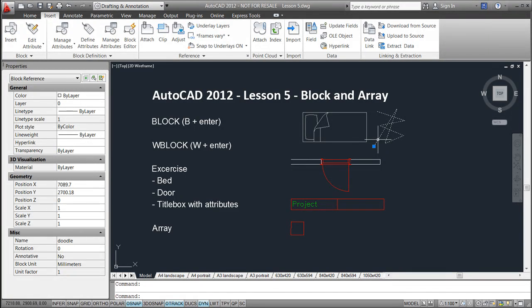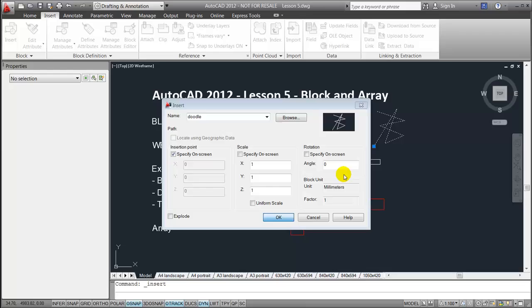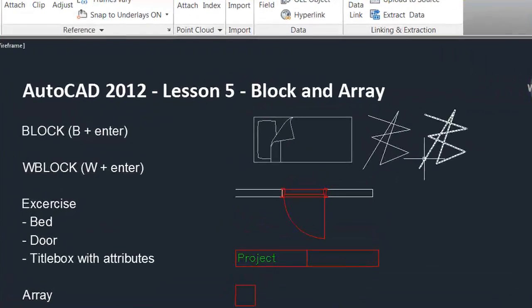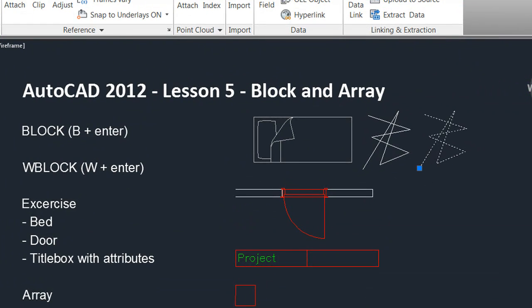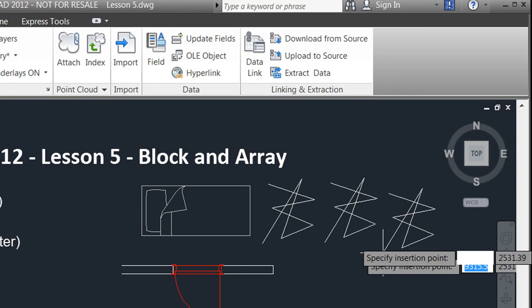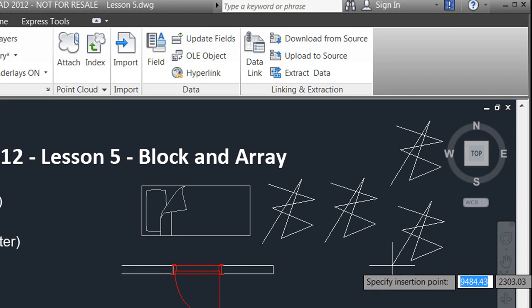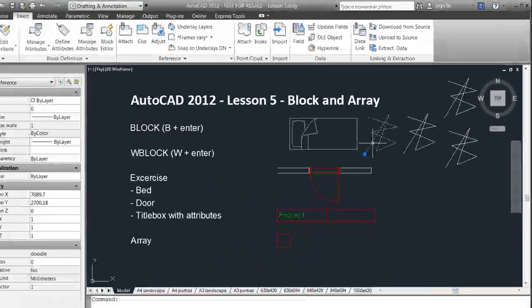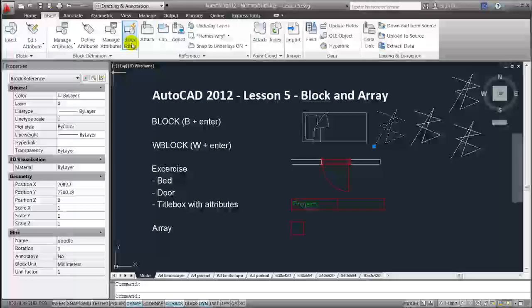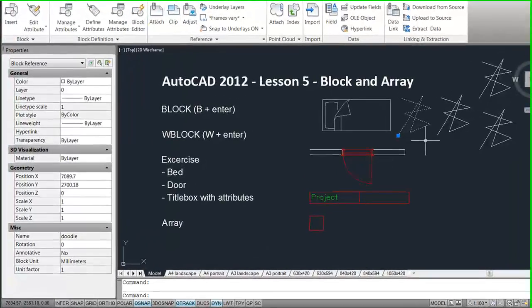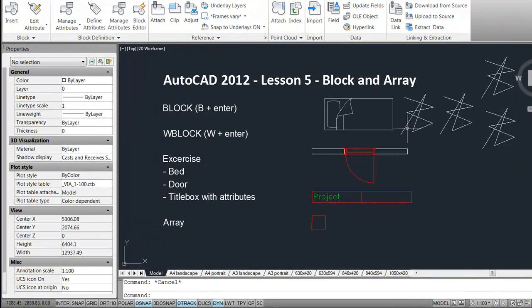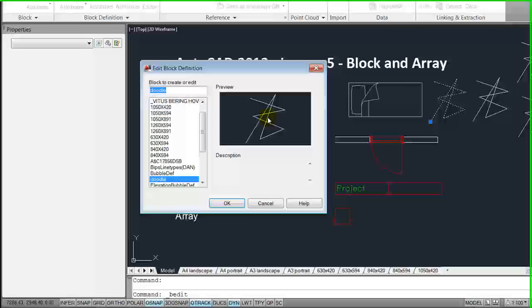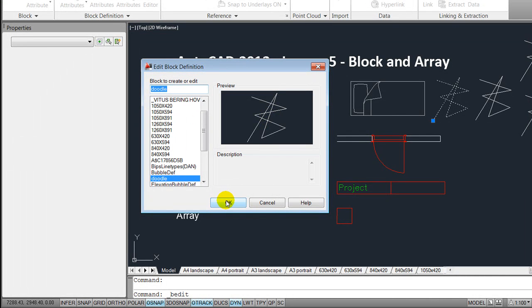You are able to insert instances of this doodle and you're able to control C copy and control V paste them wherever you want in the project. In case you would like to modify it, you go to the block editor or you double click on the block, select the one you want to edit, and press OK.